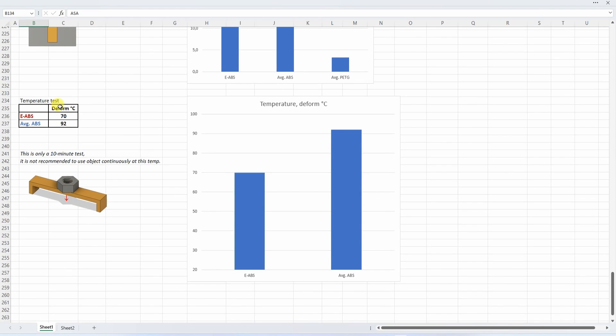And the temperature test which is a little bit disappointing - only 70 degrees Celsius, which is very similar to average PETG filament.